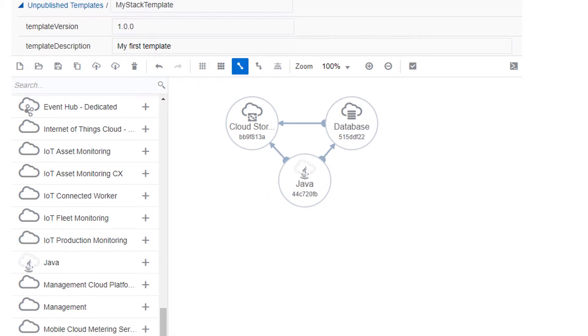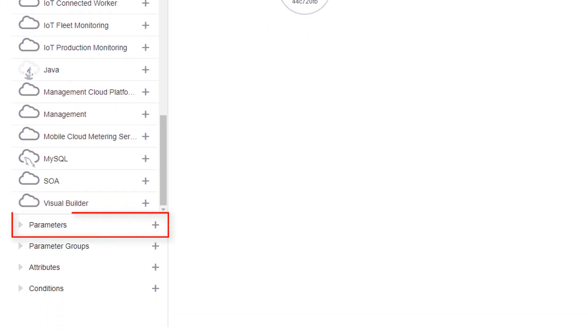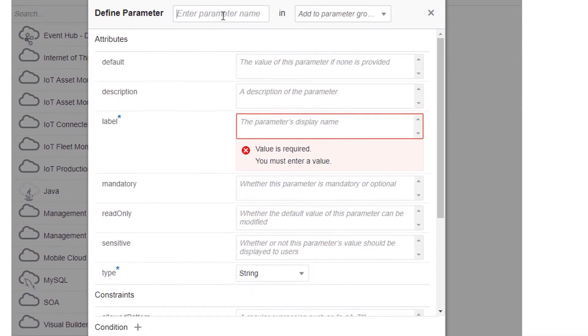To make your template more reusable, add input parameters. Click the plus icon in the Parameters section of the palette. Users can enter different values for parameters when they create stacks from the template.